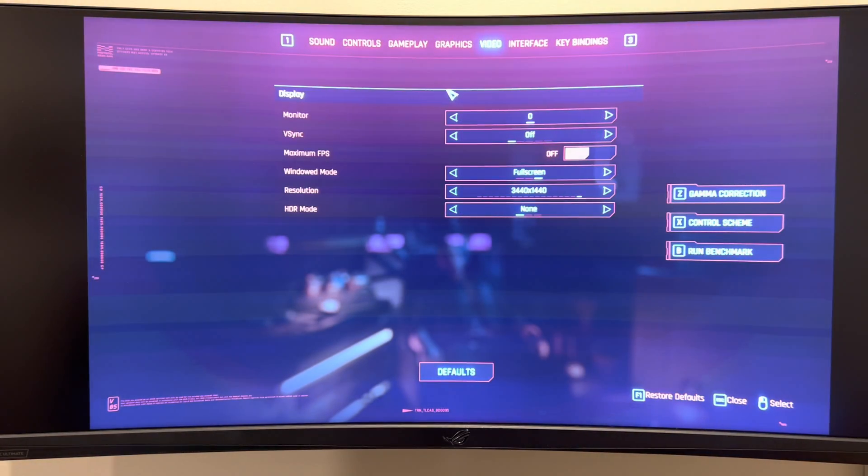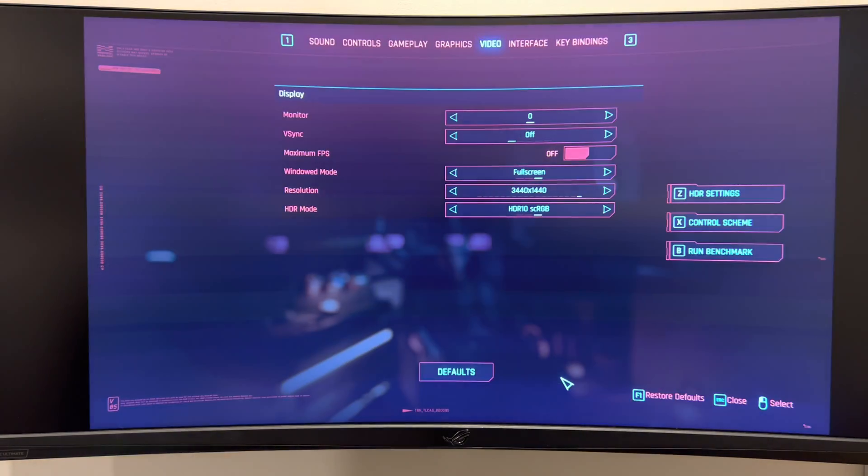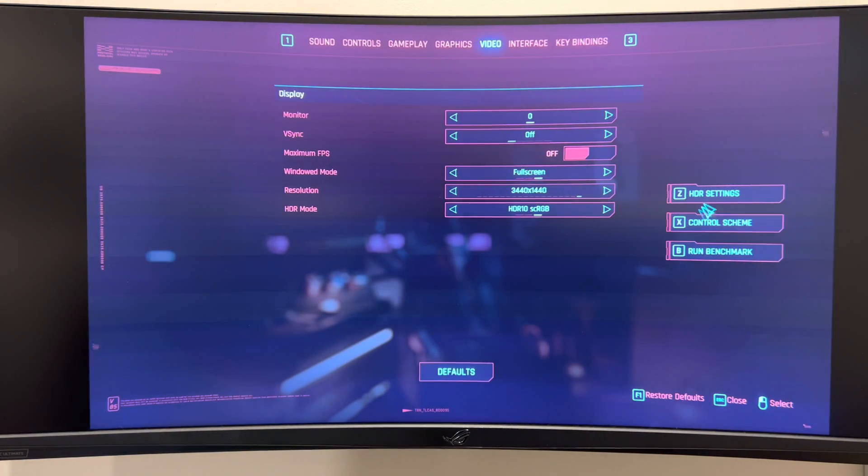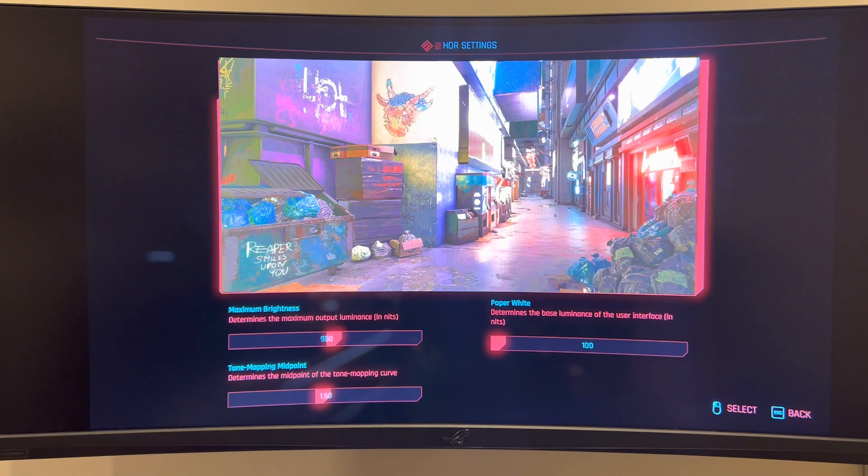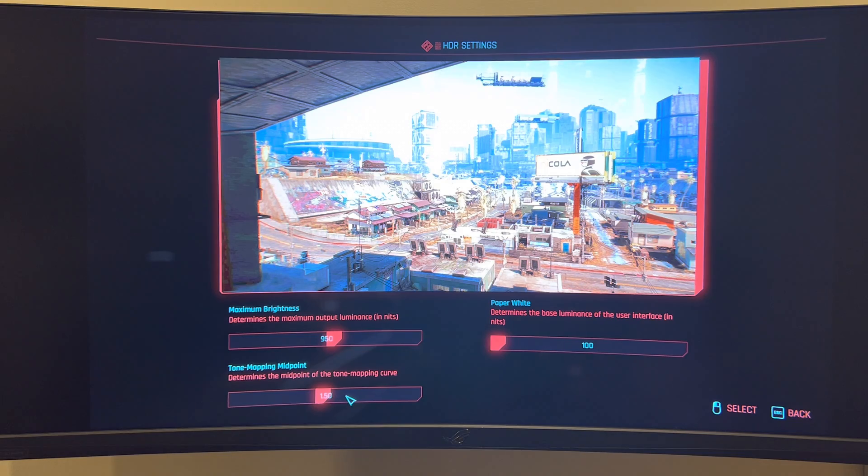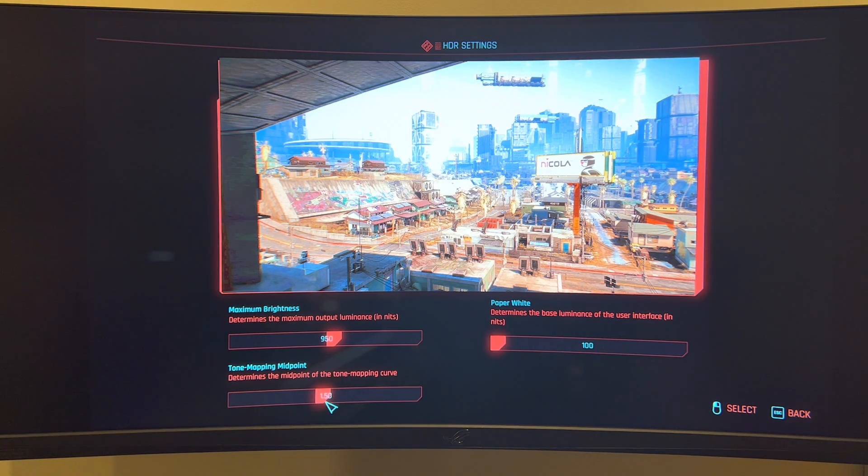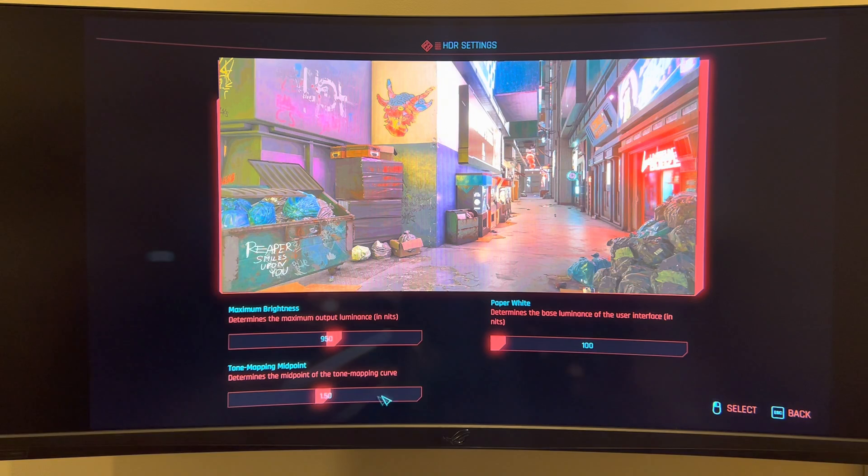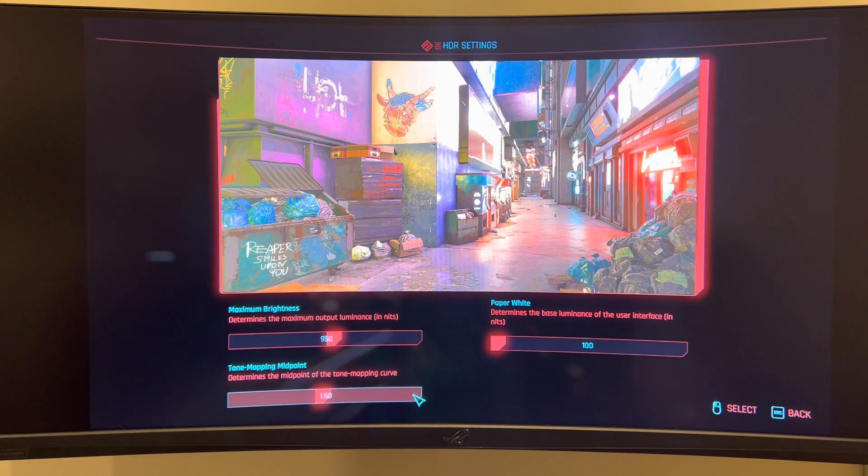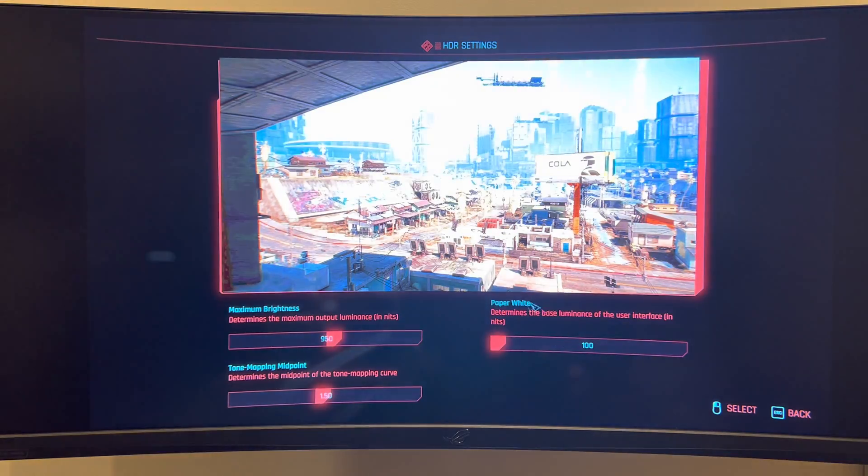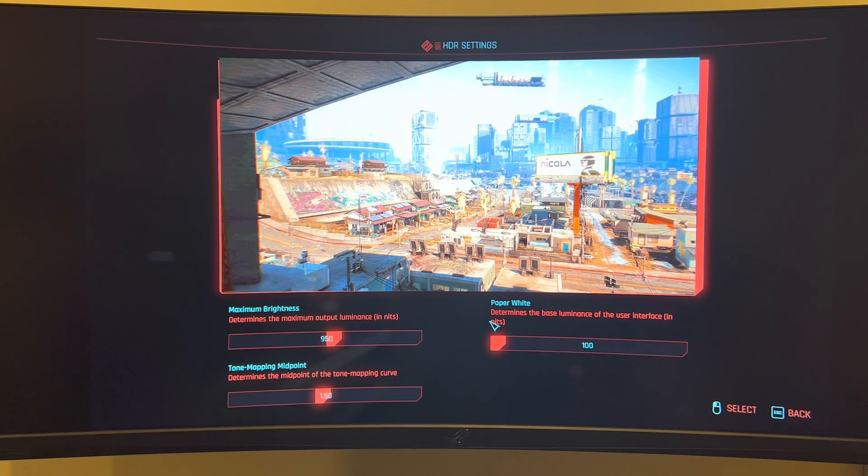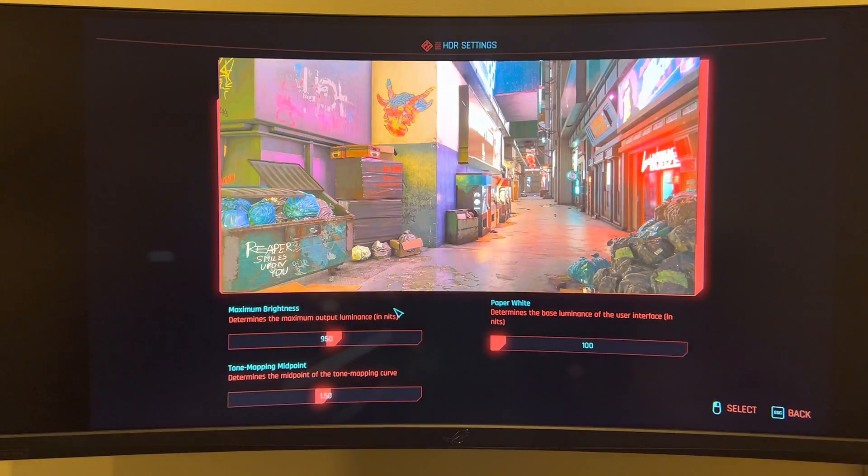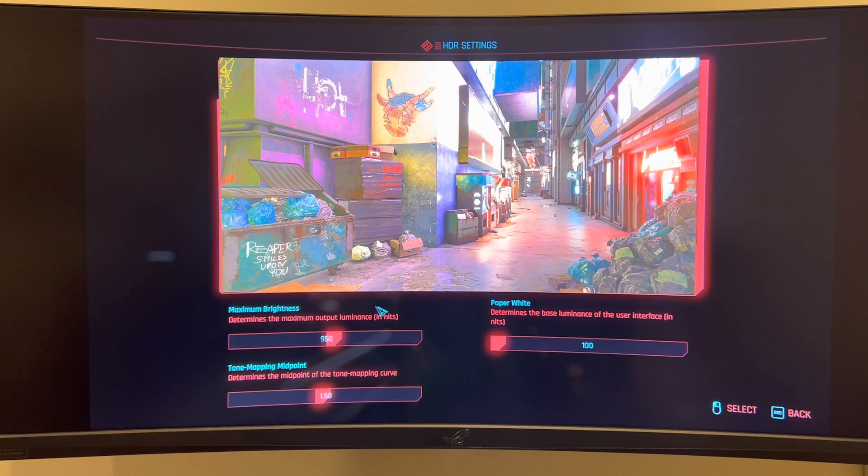Now let's go ahead and turn on the in-game HDR. So the tone mapping midpoint, I set this to 1.5. The black levels look pretty nice at 1.5 for my display. Paper white, I set this to the minimum because it just lowers the brightness of the UI elements and so it doesn't feel like they're too bright in dark scenes.